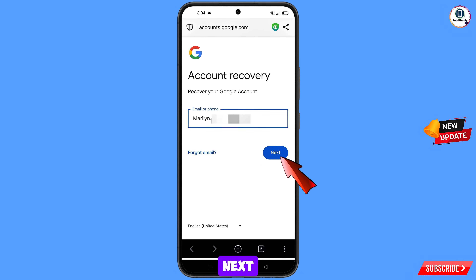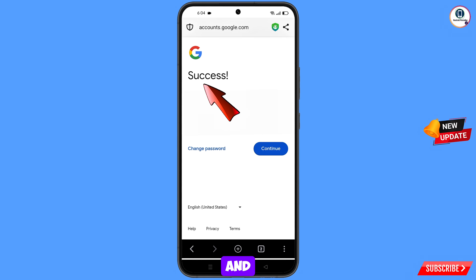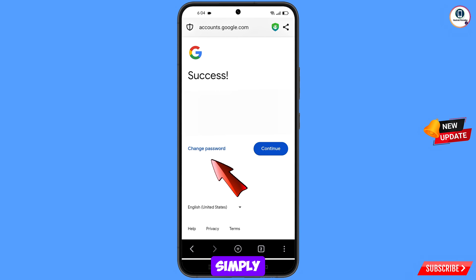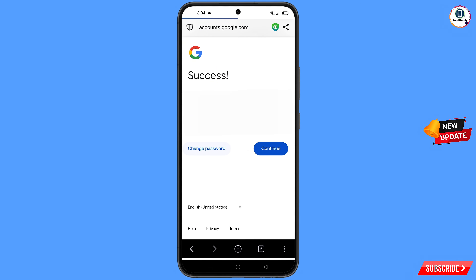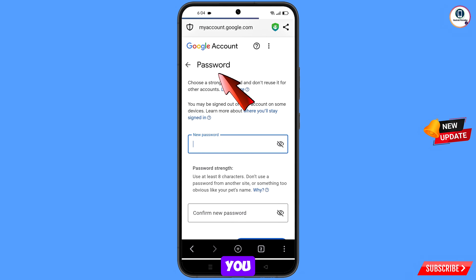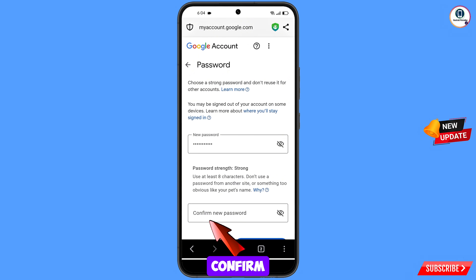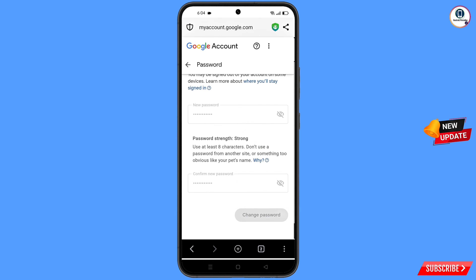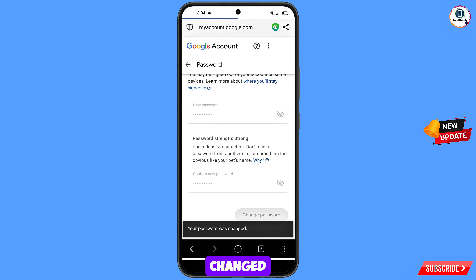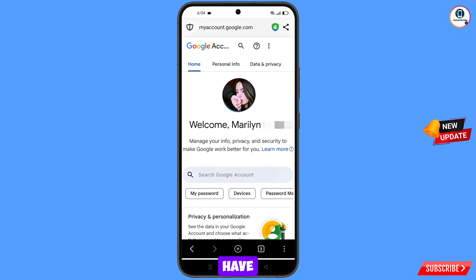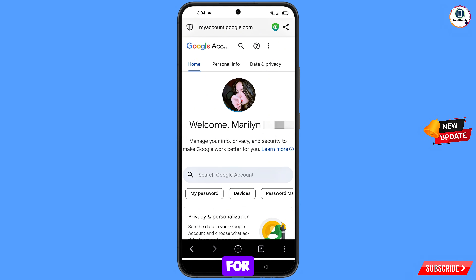Tap on next and the success option will appear. You will see two options: change password and continue — tap on change password. You will land on the password change dashboard. Enter your new password, confirm it, and tap on change password. Your password has been changed. Quickly go to security and update your mobile number and recovery email so the hacker cannot recover your account again. Don't forget to like this video and subscribe for more useful videos.